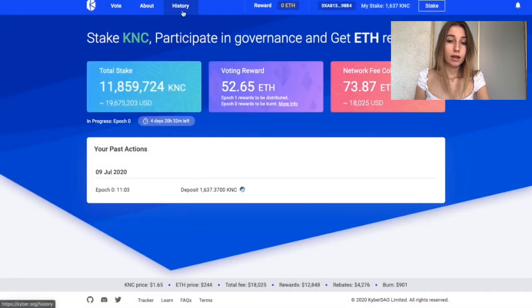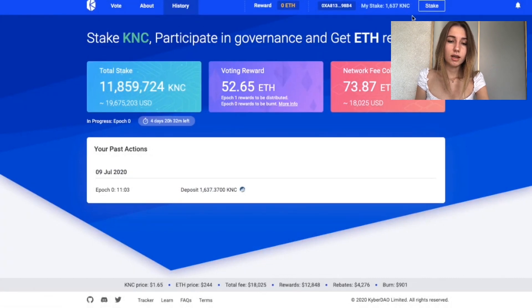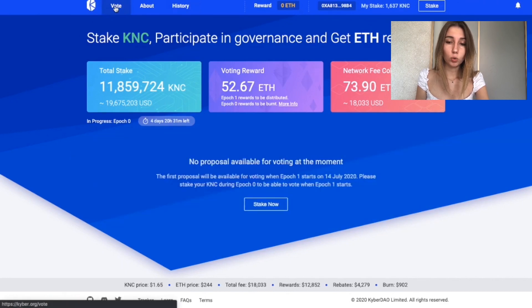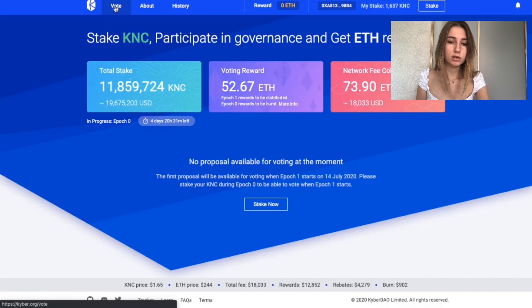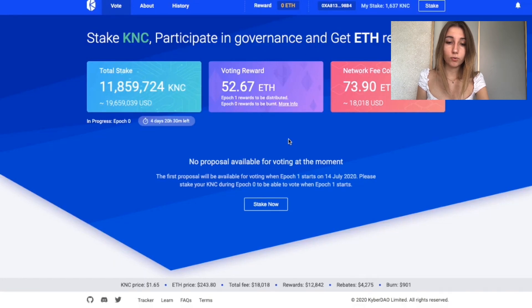The History tab shows any past actions you have taken. In the Vote tab, you will need to vote or delegate your vote to someone else in order to receive rewards. Please stake your KNC during epoch 0 to be able to vote when epoch 1 starts. You will need to ensure that you vote for all the proposals in the current epoch to get your full rewards.